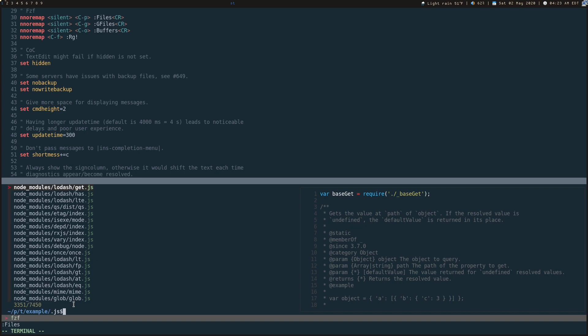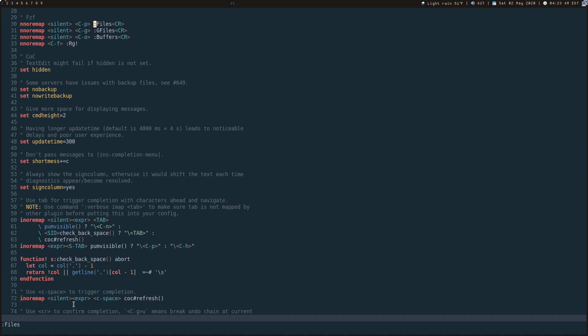If you're working in a node project that has a ton of node modules, you're probably not going to want to be having these show up. So that's going to bring us to our second example,